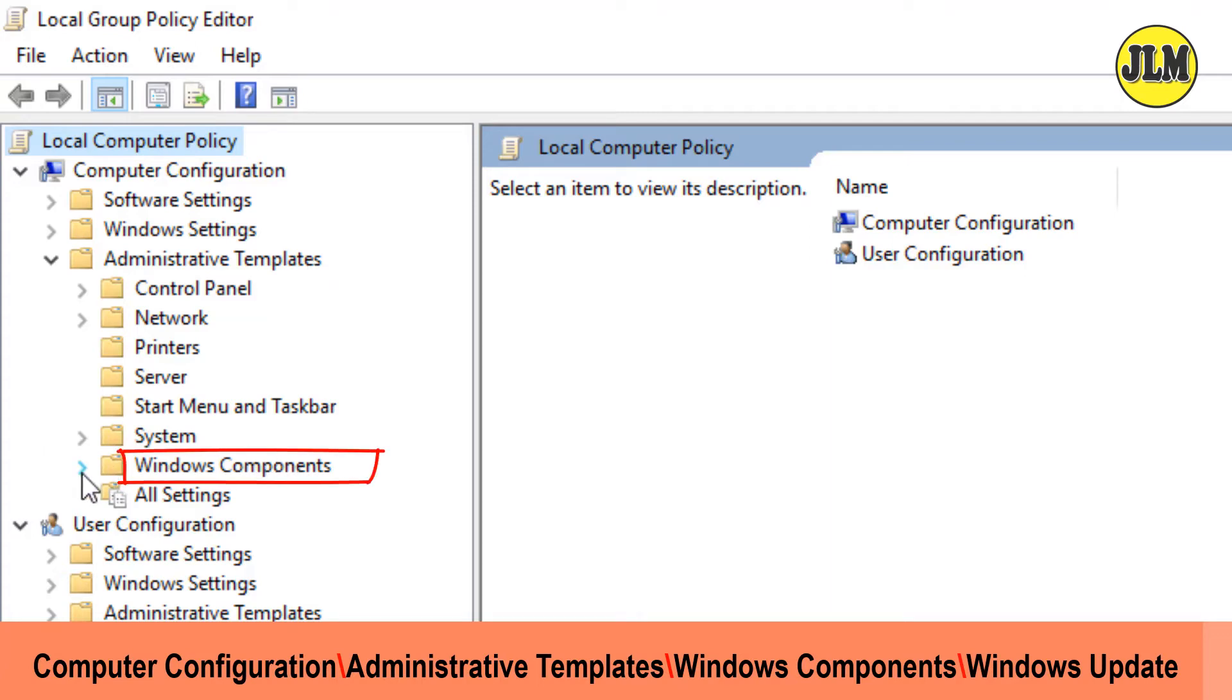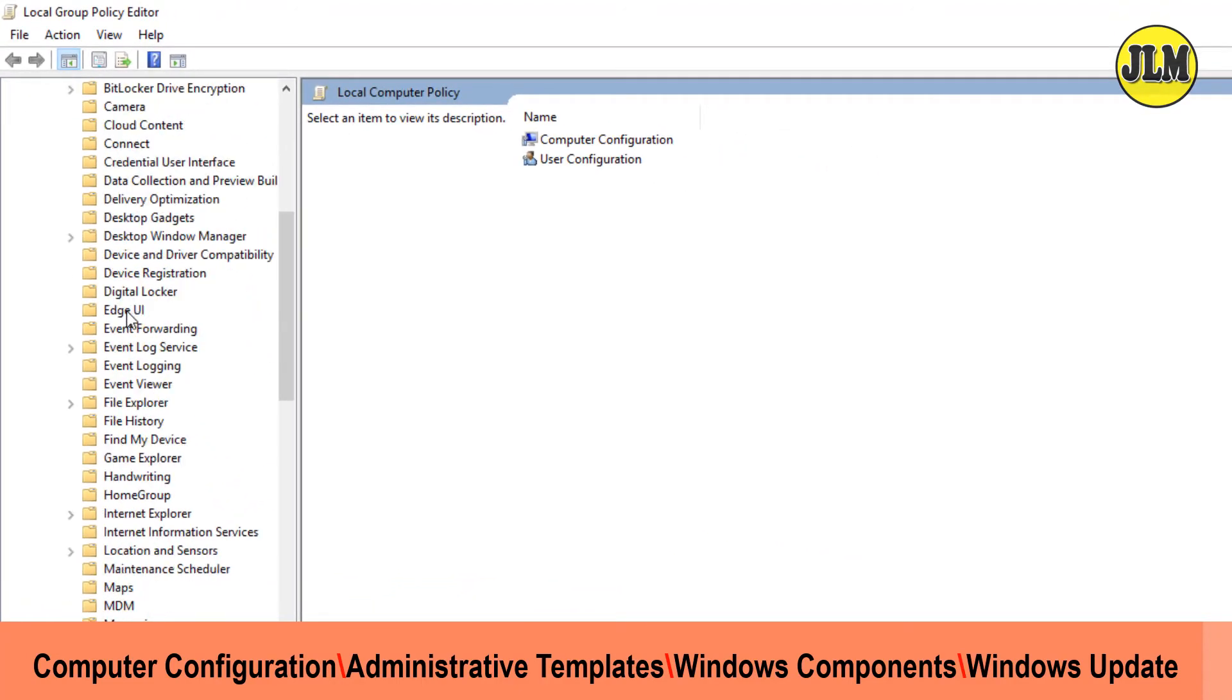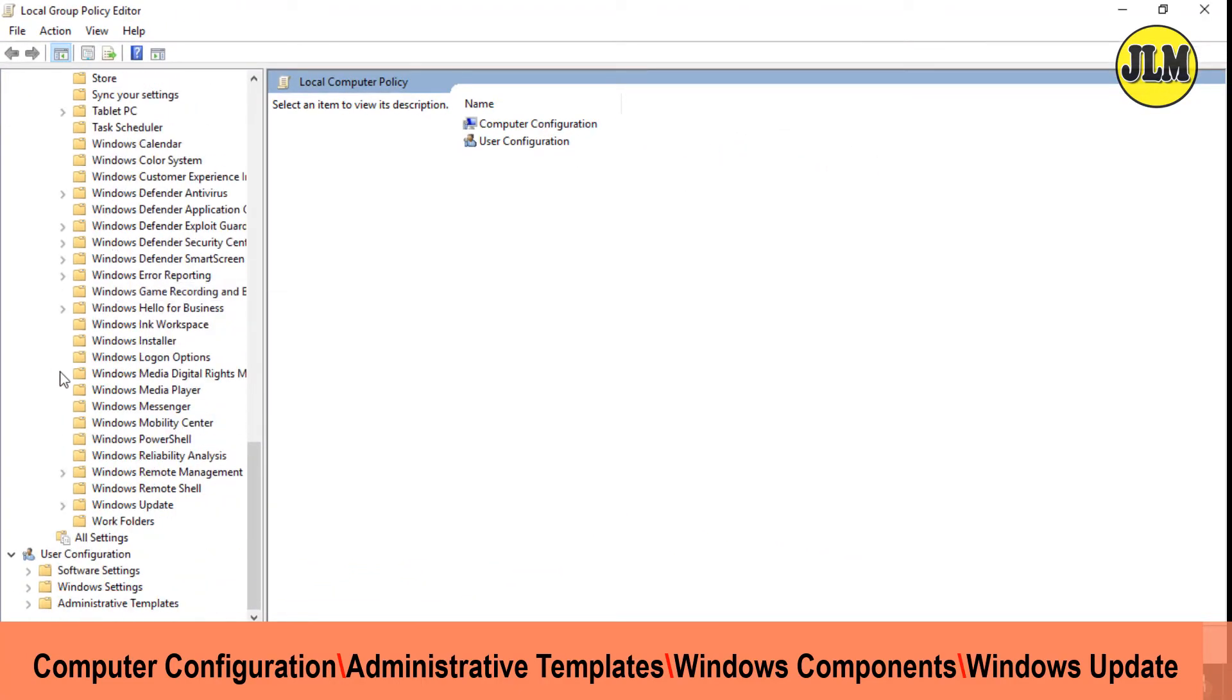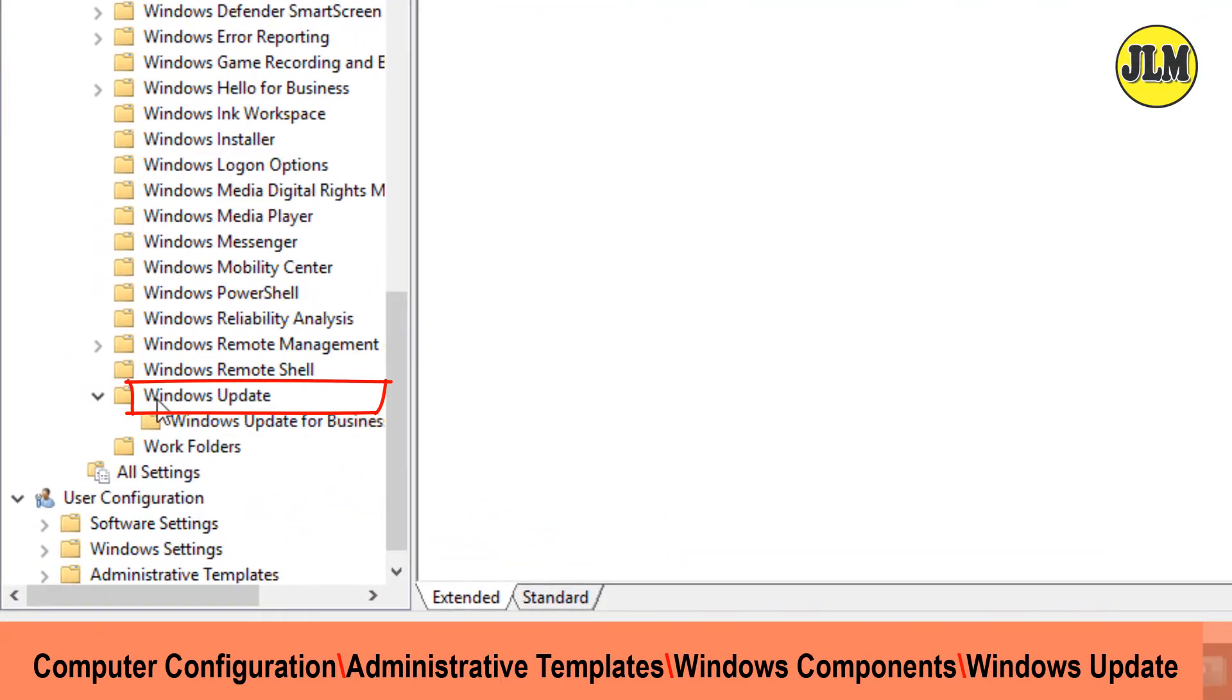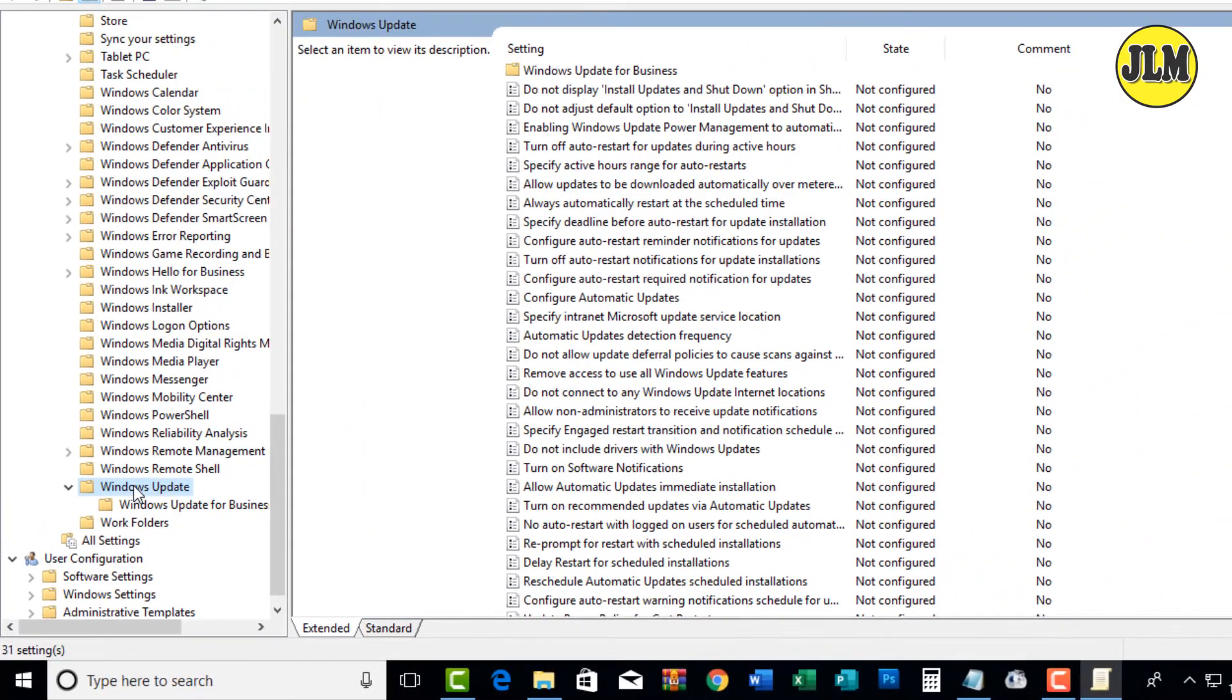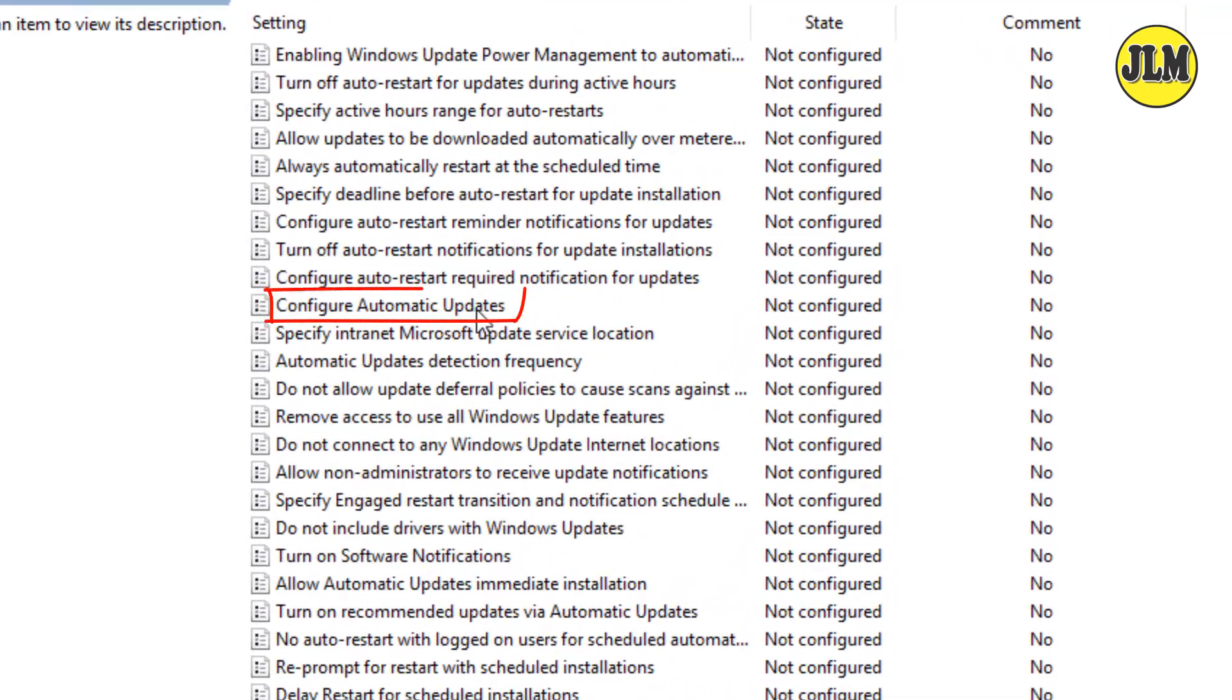Look for Windows Update. Click on the Windows Update, and on the right pane look for Configure Automatic Updates.